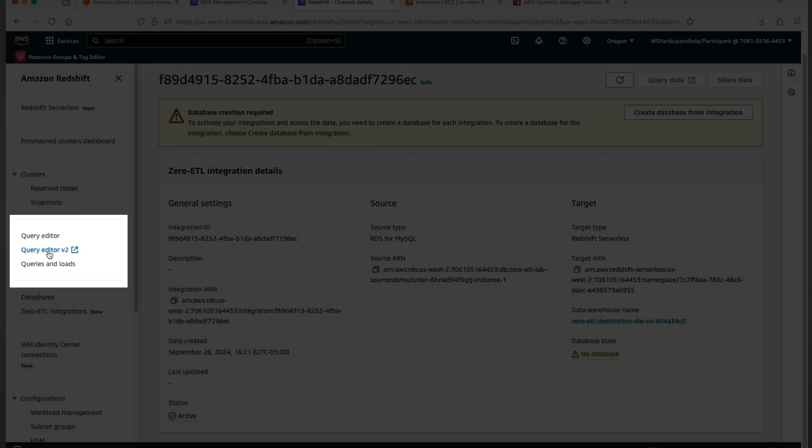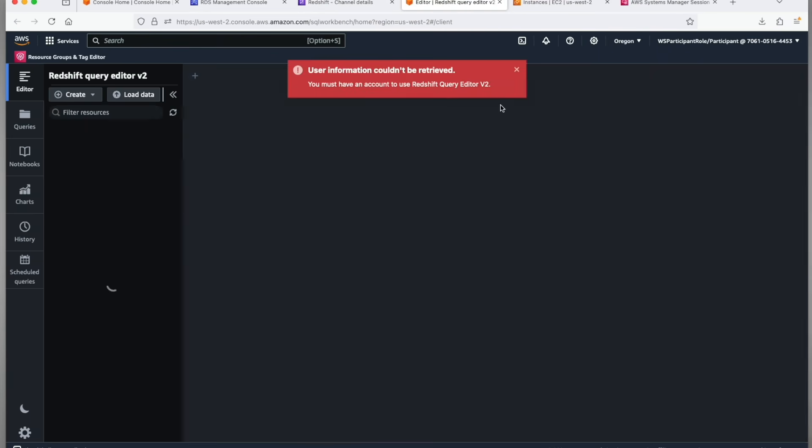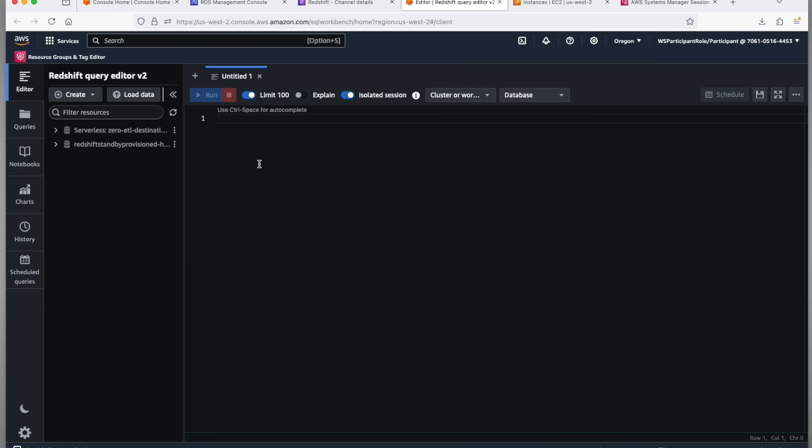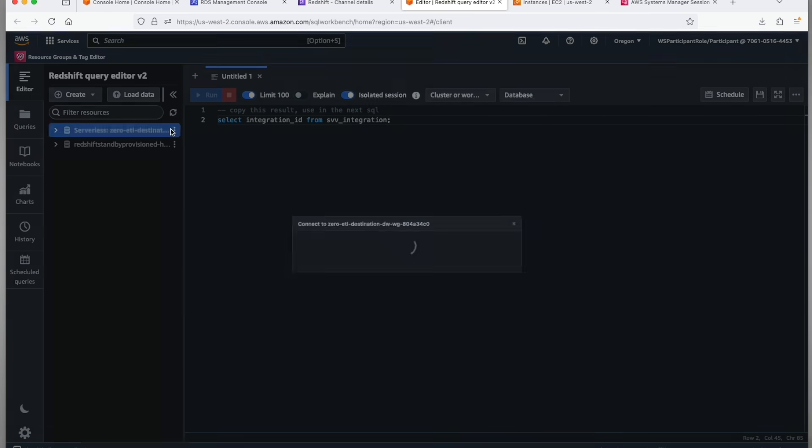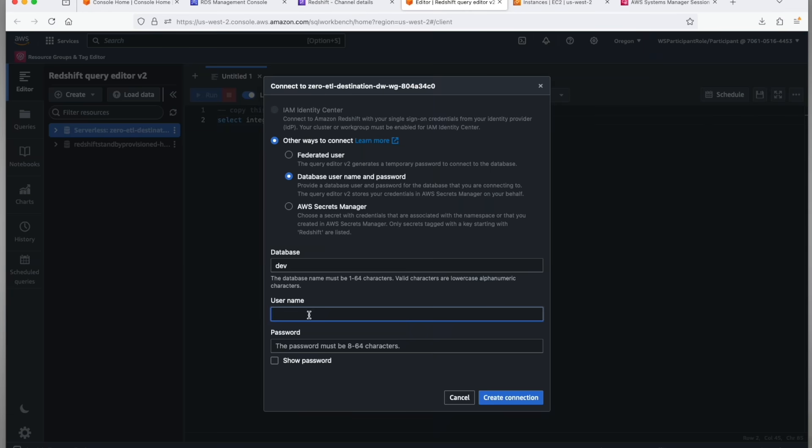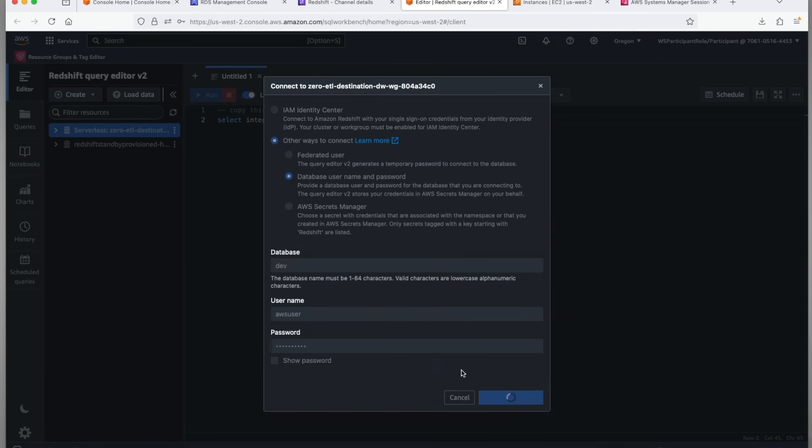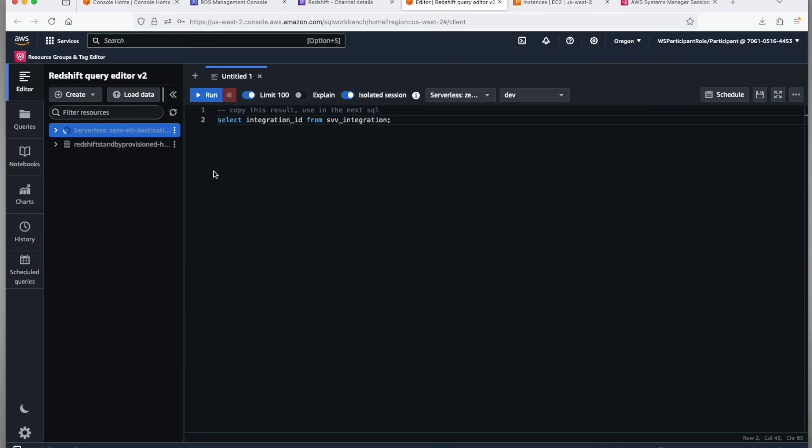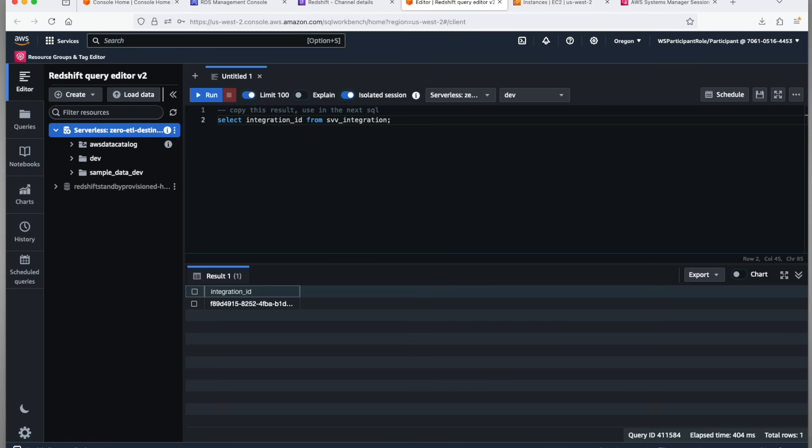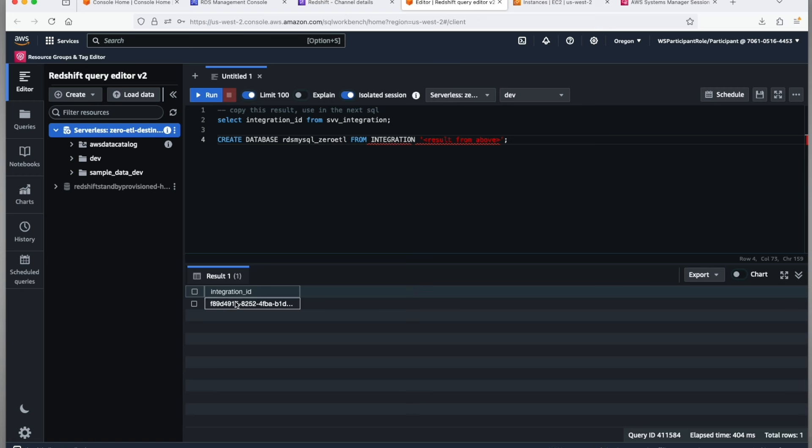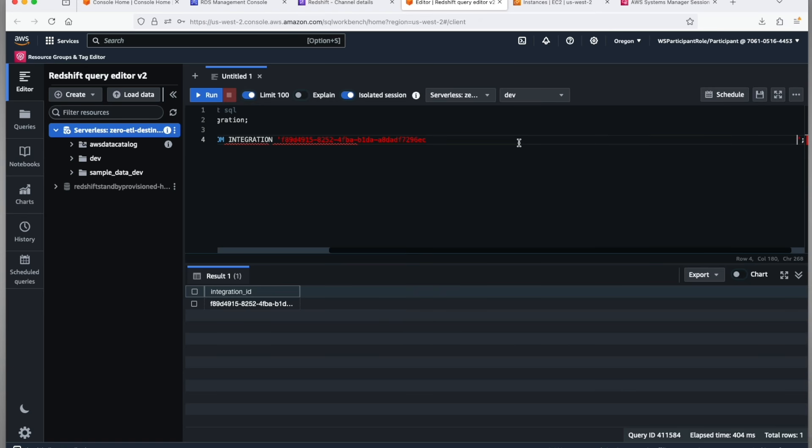As you can see on the top, there's a create database from integration button. You can use this button to create the destination database. Another way of creating the database is by going to query editor v2 on the left nav. Login to the Redshift serverless data warehouse which is the destination for your zero-ETL integration. Select the integration ID from the SVV_integration table and then you can create the database from integration using the integration ID from the result of previous query.